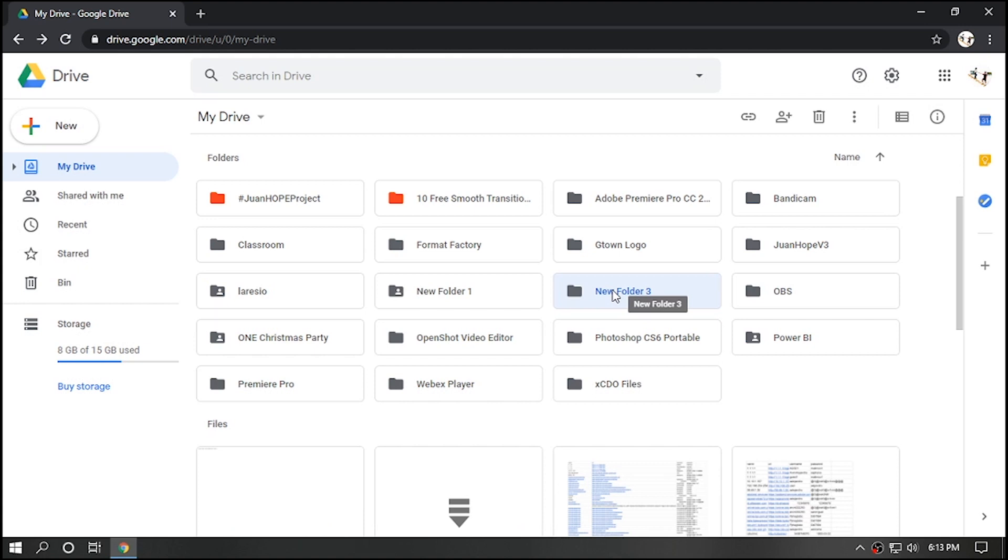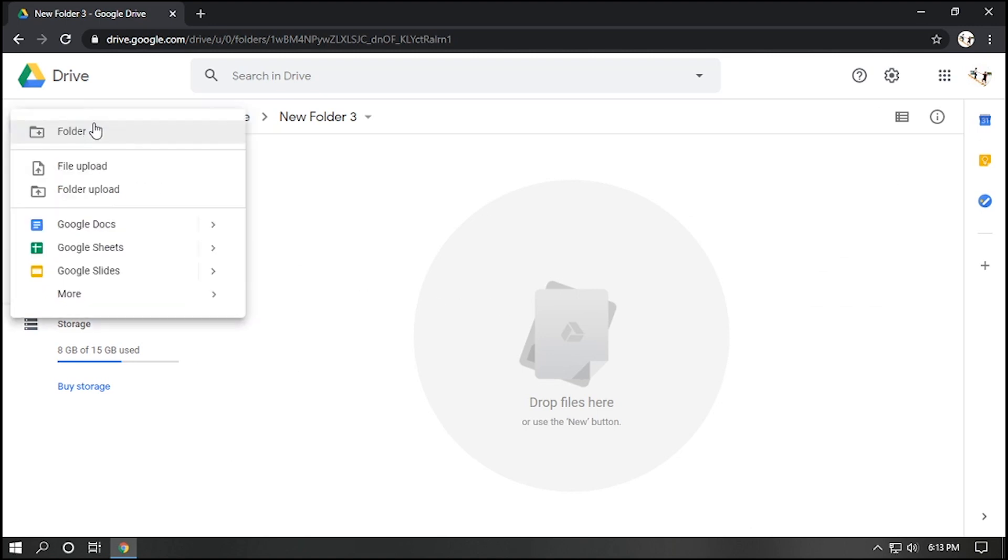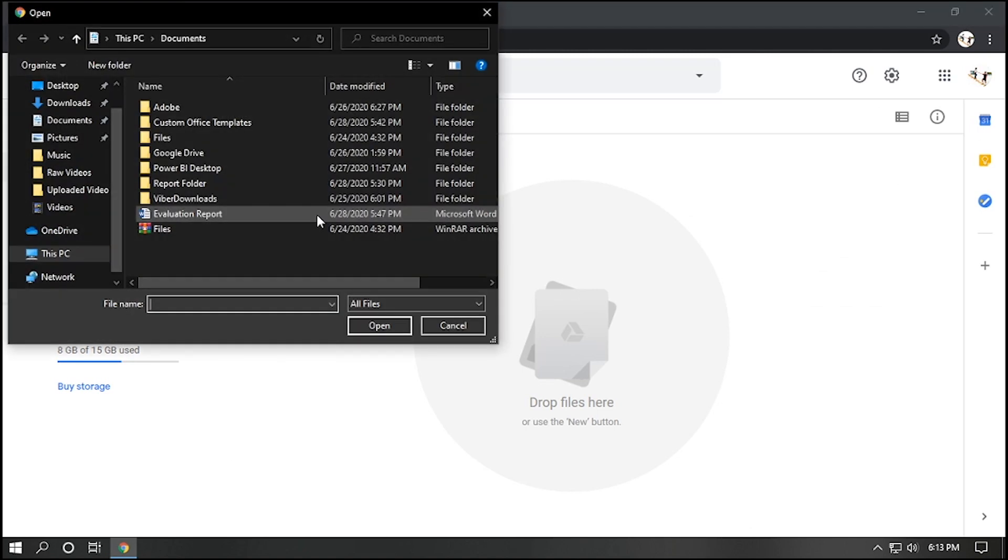Second, you can upload a file in this folder. Just double click the folder. Click New. Select File Upload. And choose the file you want.